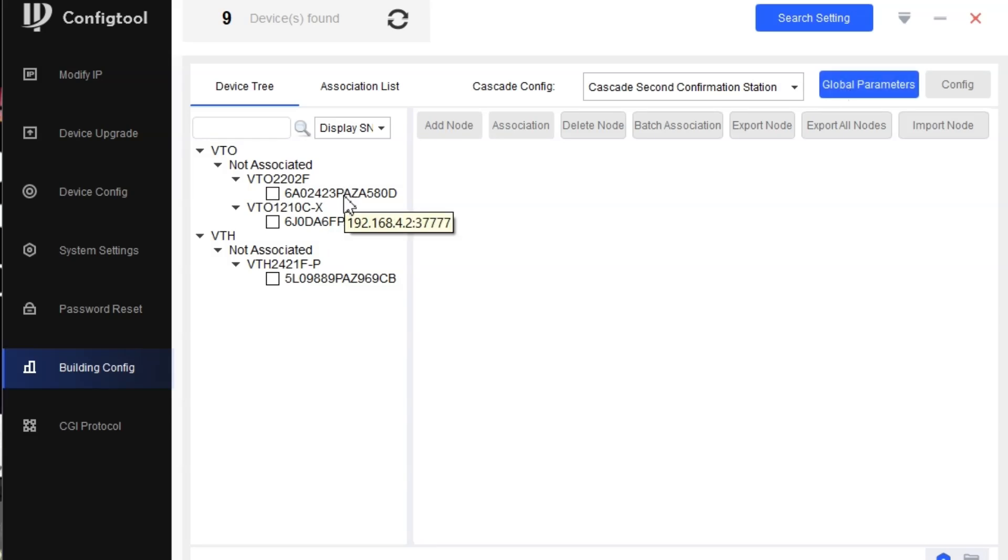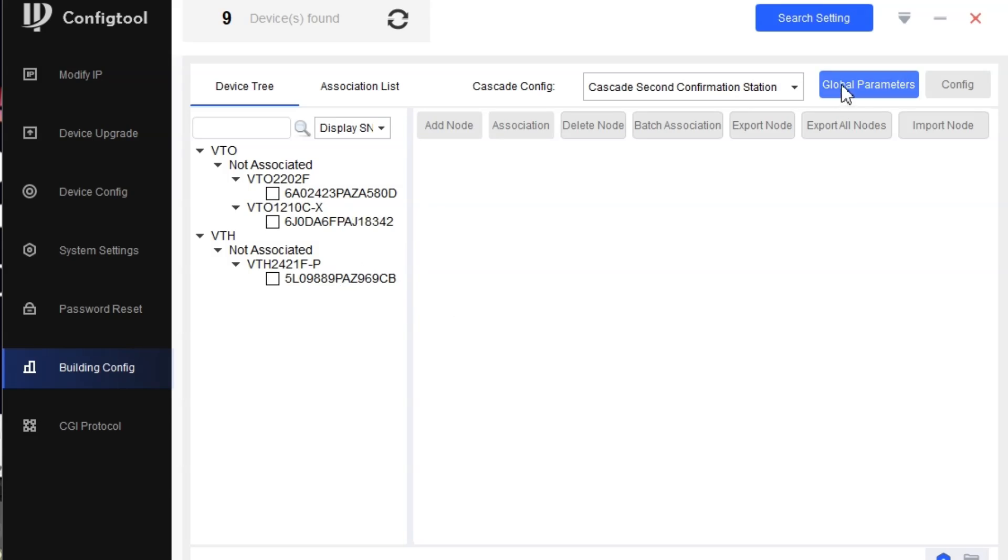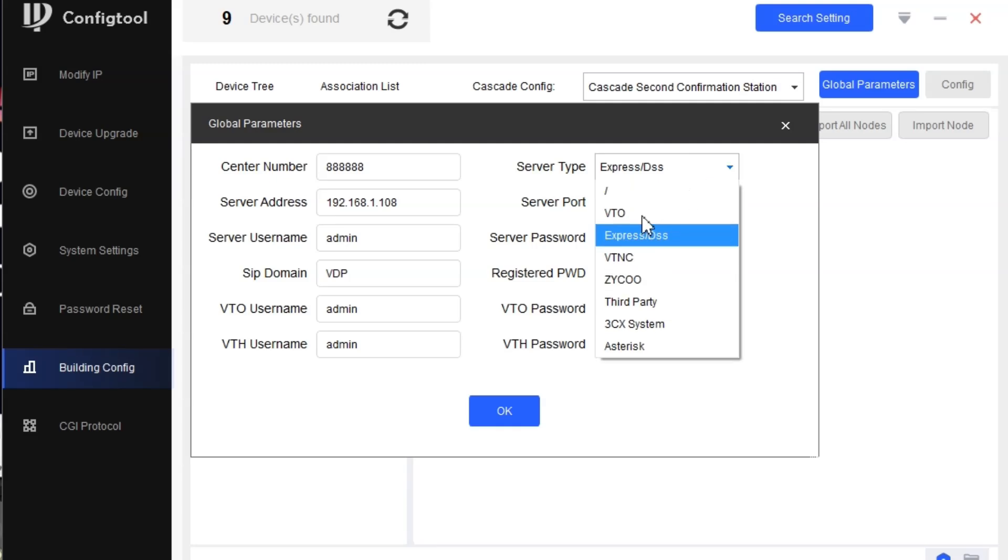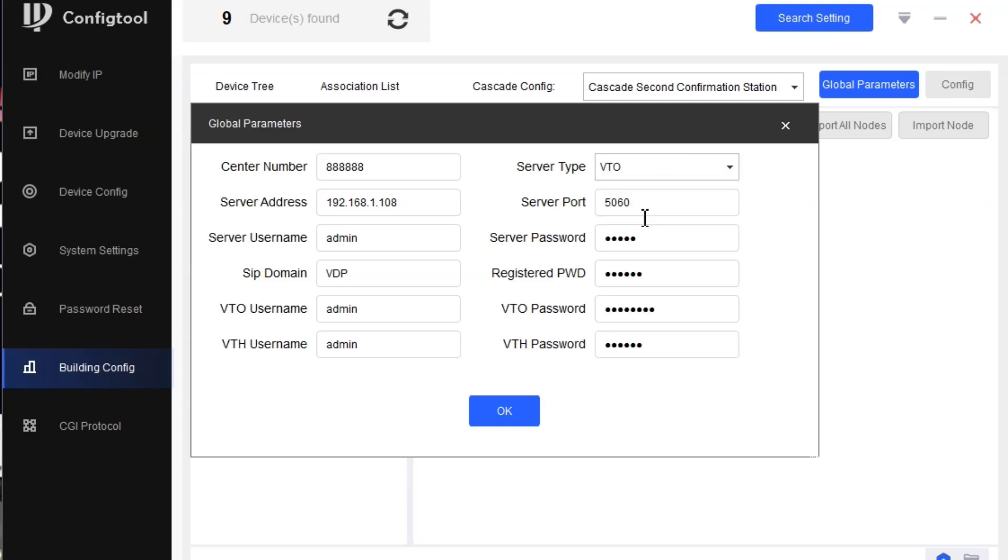This is 4.2 and this is 4.54. The global parameters: first thing is we change the server address because we're using the VTO as server in this case, and 4.2 will be our server, that is the outdoor device. So we'll use this as a server, 5060. Let it be. Server is admin.